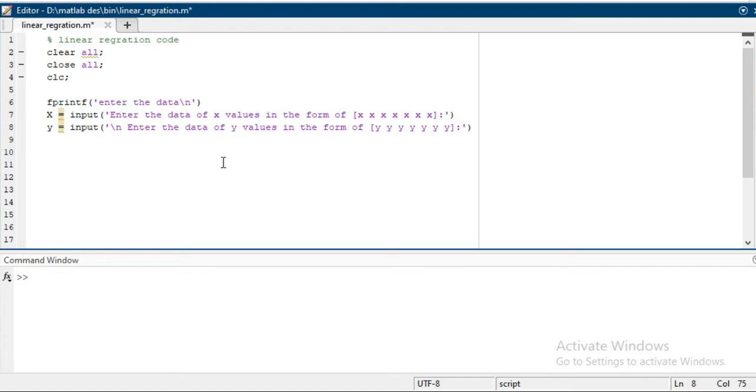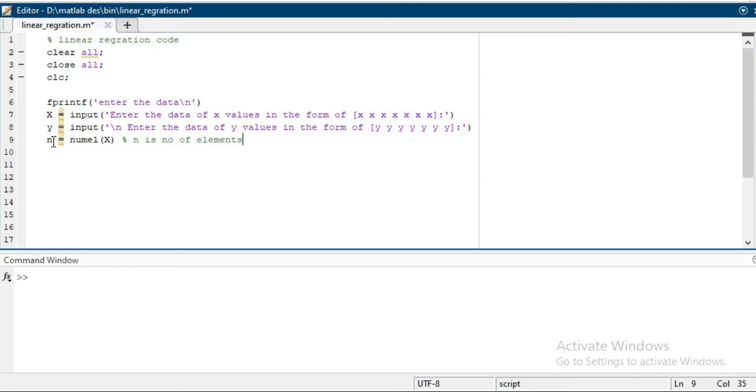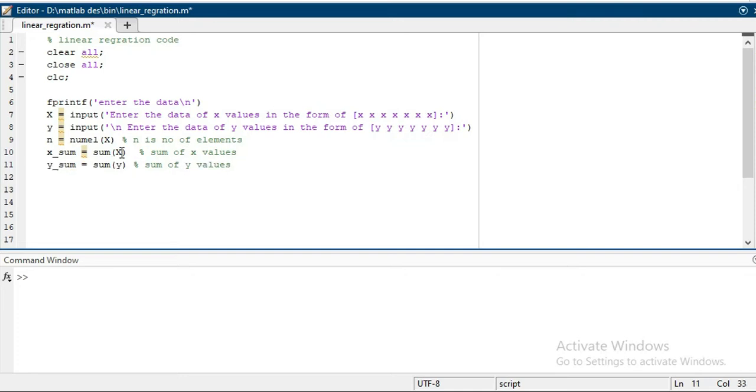Then you have to calculate the number of elements in the array x, which is just representing the number of data points. Then you have to calculate the sum of all array elements of x. Similarly for y, you have to take y_sum equals sum of y, so it is just calculating the sum of all values.